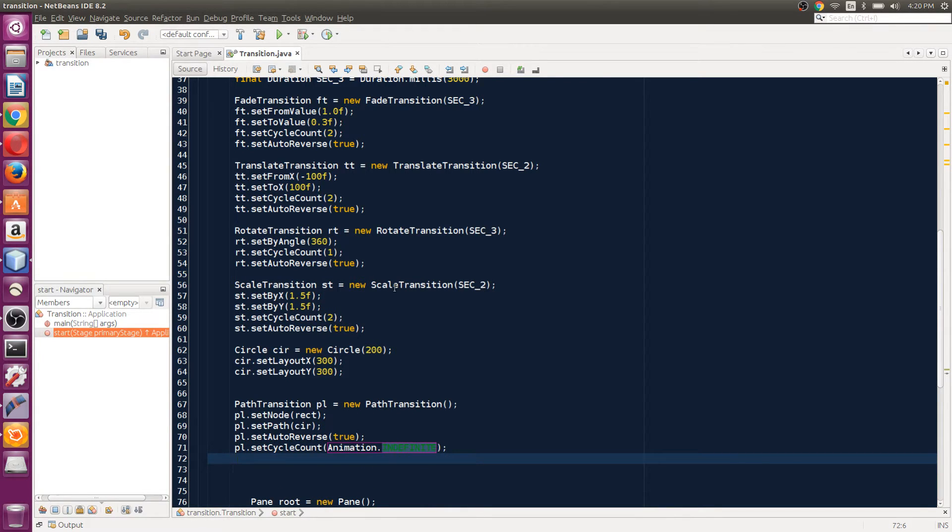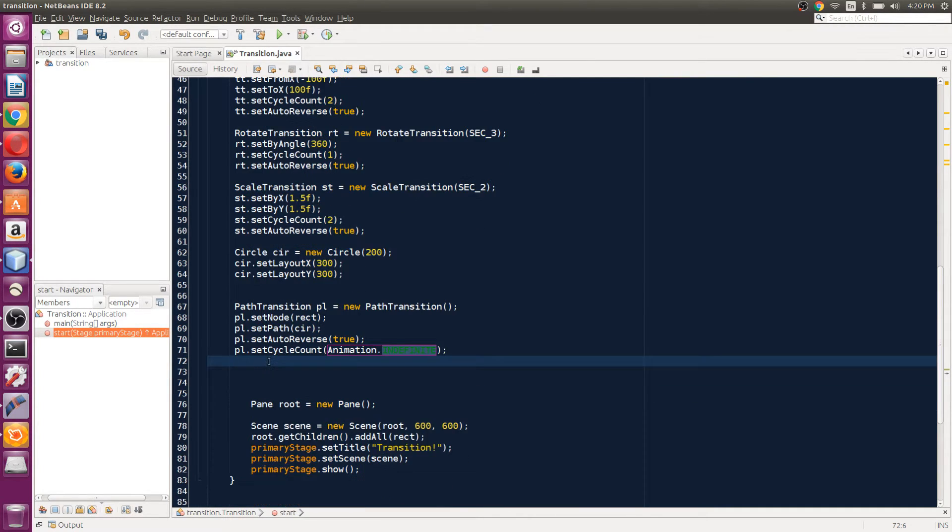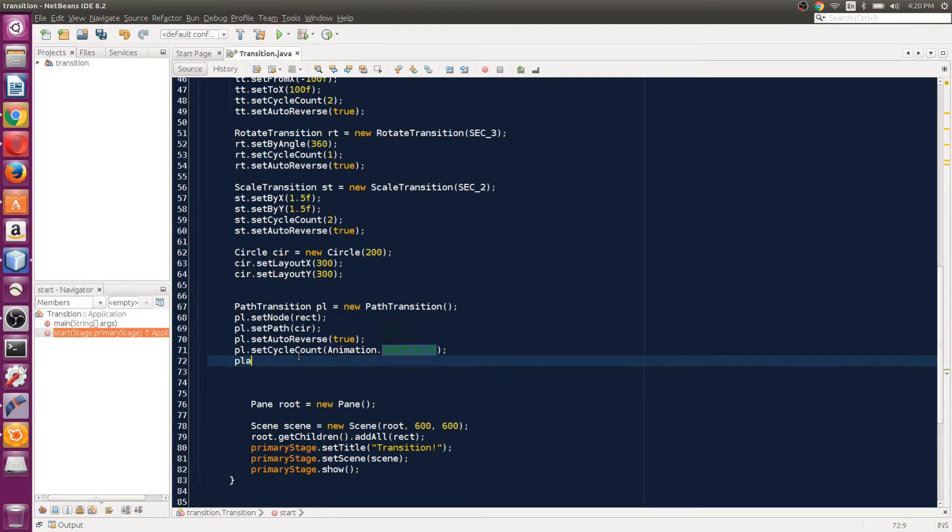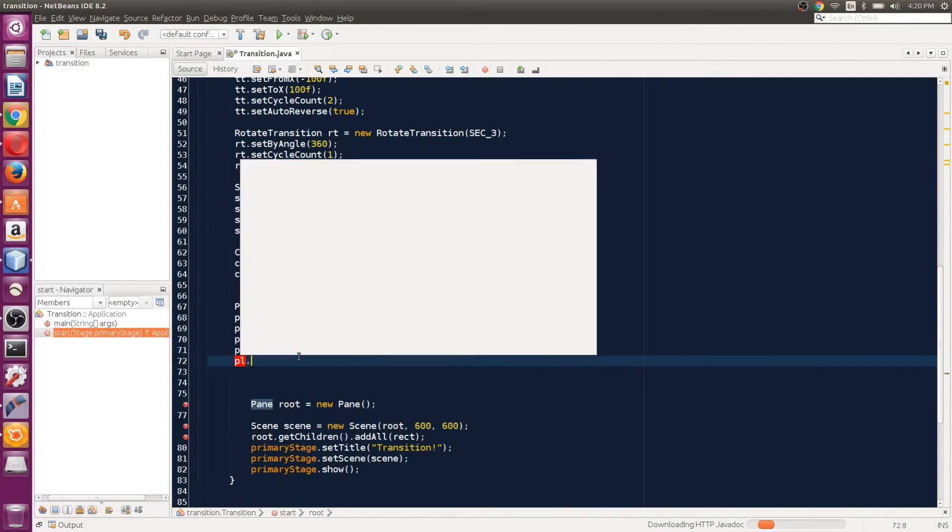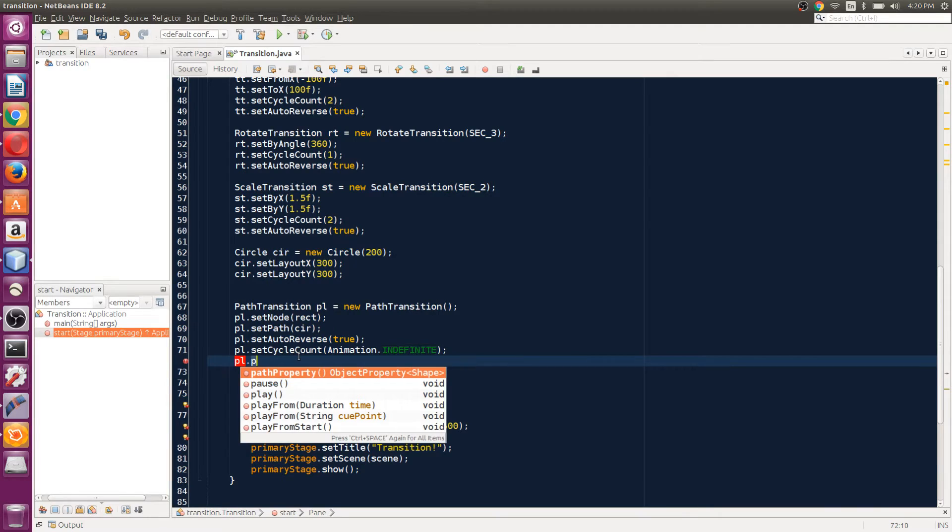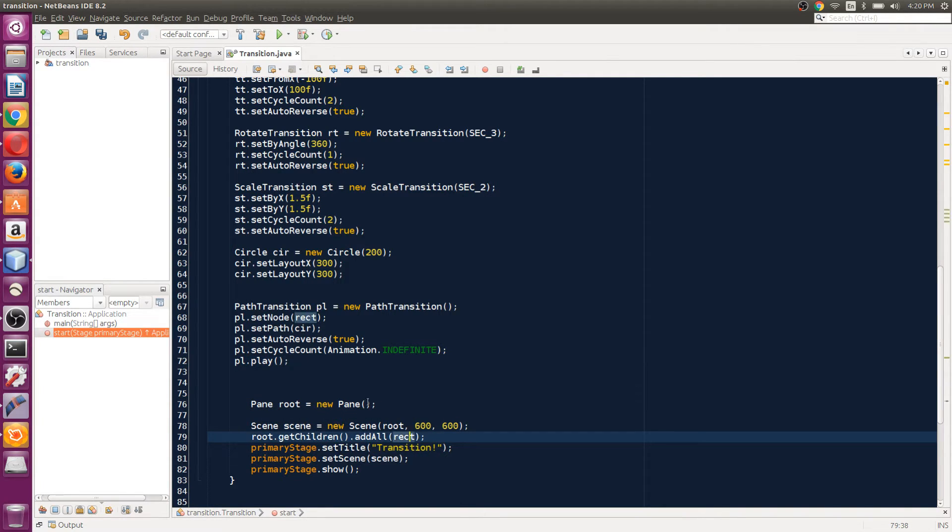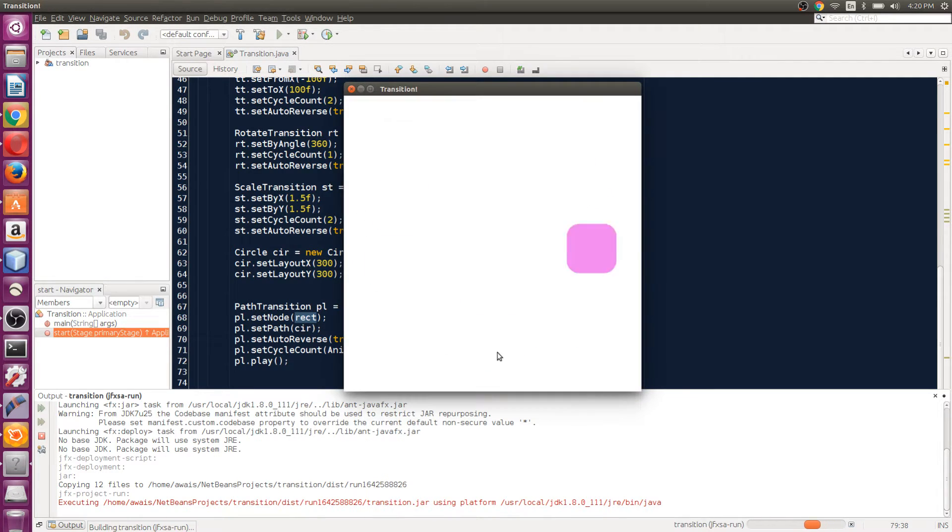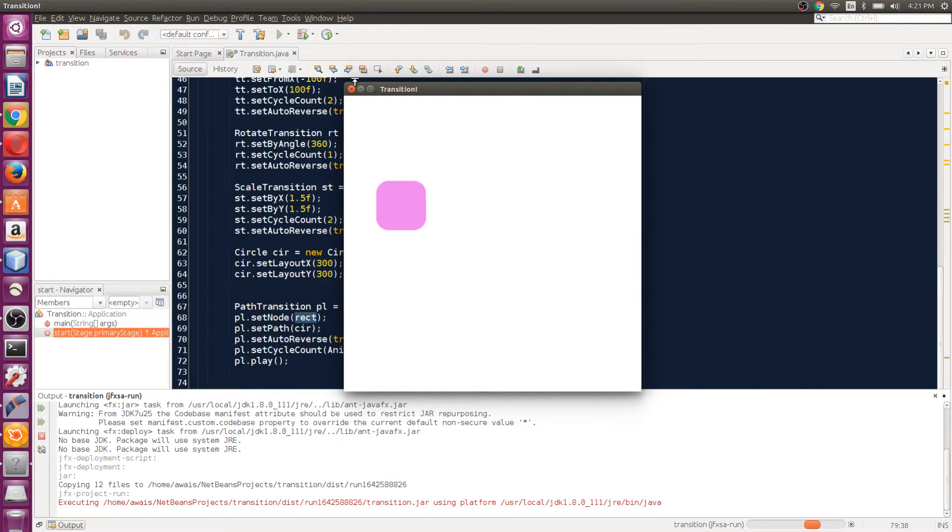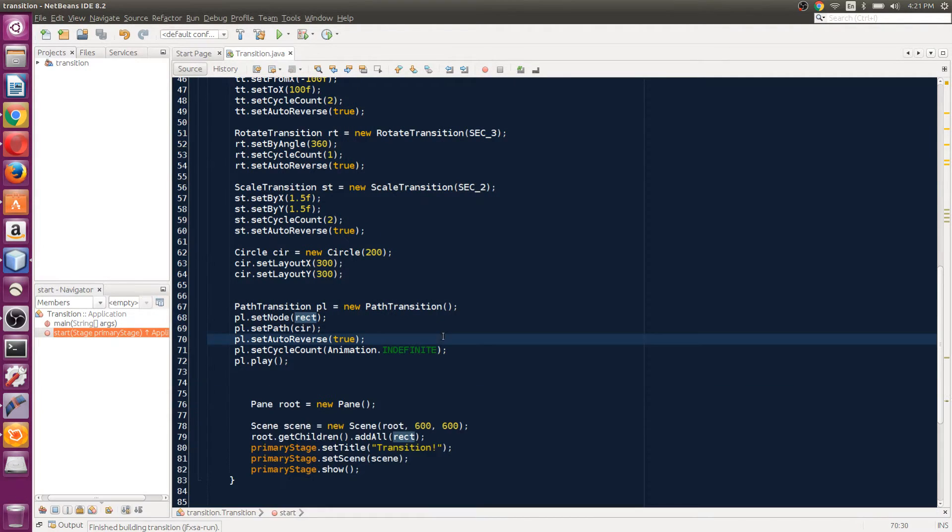We have our path transition done. Instead of playing it here, we can create a parallel transition, but first let's look at it. Just PL.play and we've added the rectangle into the scene. Let's run the application—we forgot to give it a duration, that's why it's so fast.